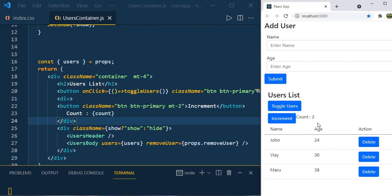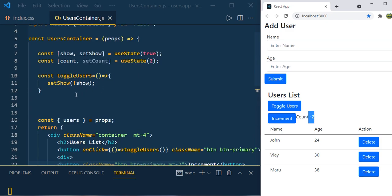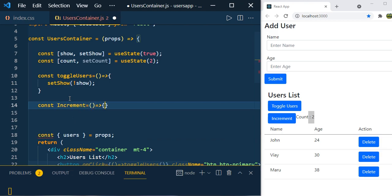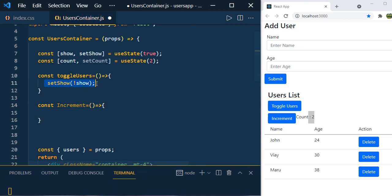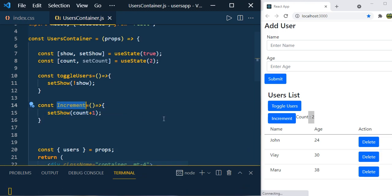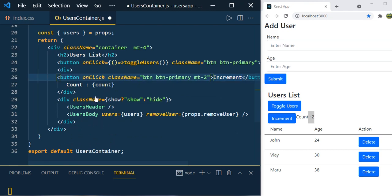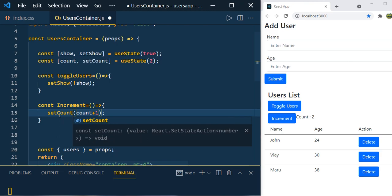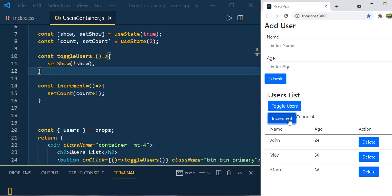When we click on the increment button, let's increment the value of count. I'll create a function: const increment — and inside we use setCount(count + 1). Then call this on the onClick of the increment button. Click on increment — you can see the count going 4, 5, 6, 7 — the value is increasing.